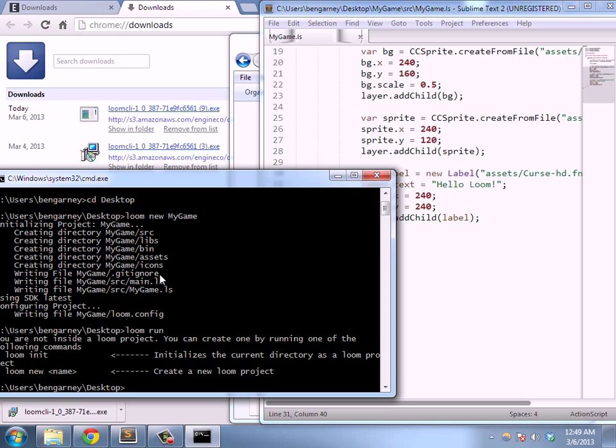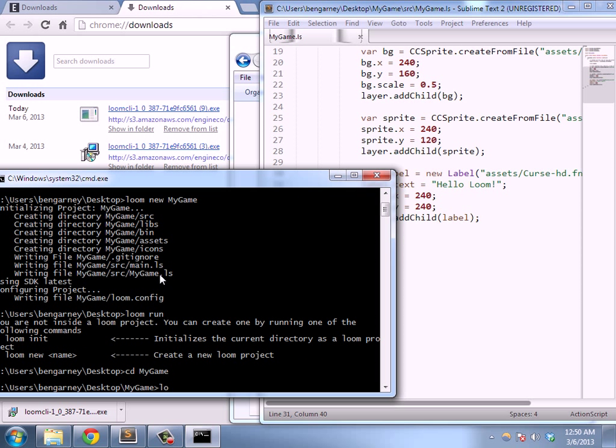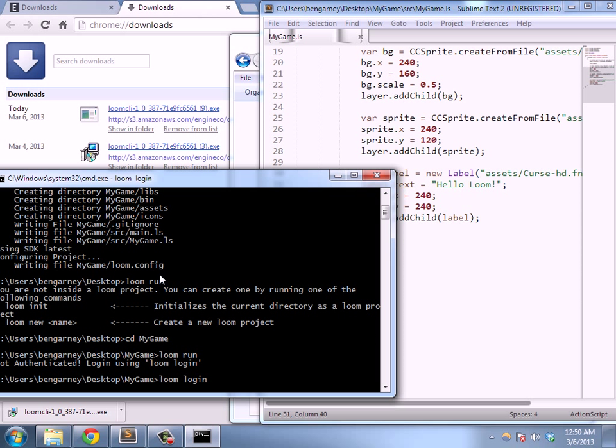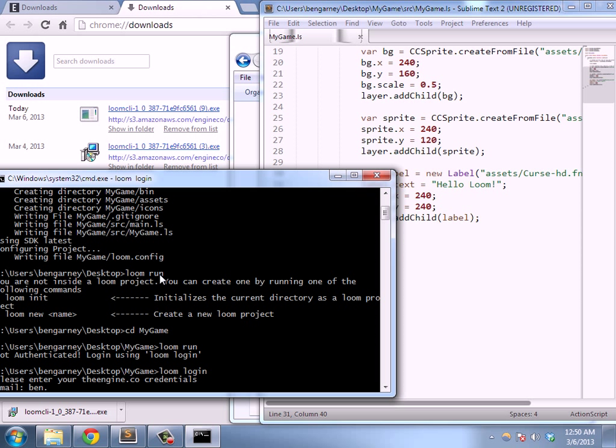So let's go ahead and run the game. Oops, I'm in the right path. It wants me to log in the first time just to download the latest Loom SDK.